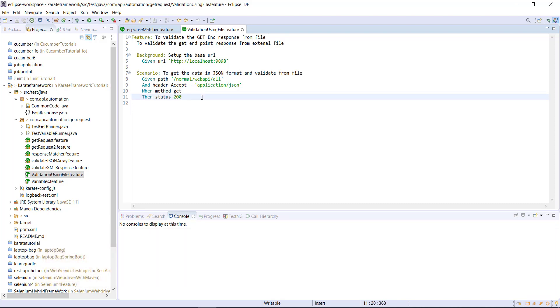So first I am going to create a variable that is going to store the data which we get after reading the data from the file.